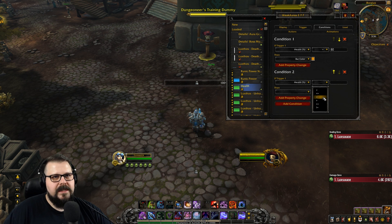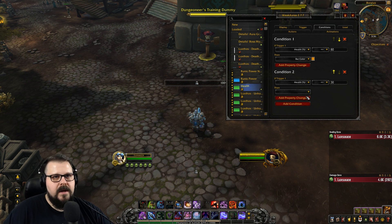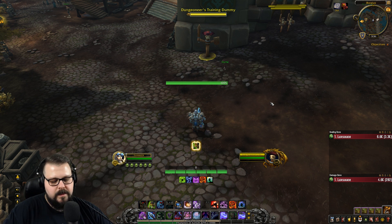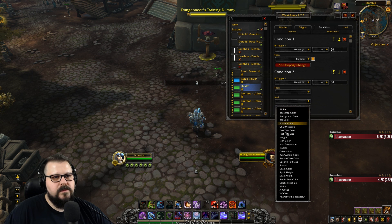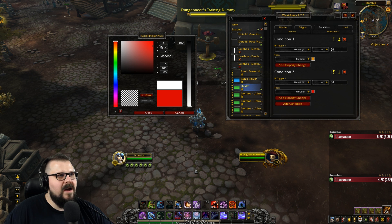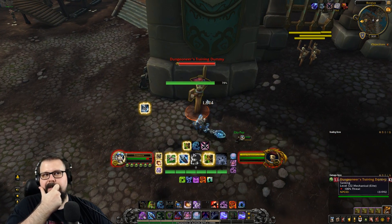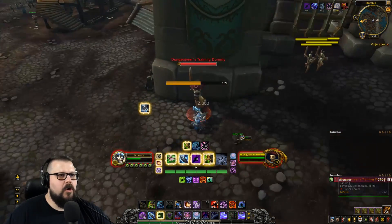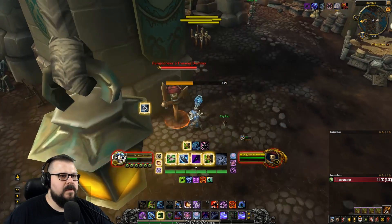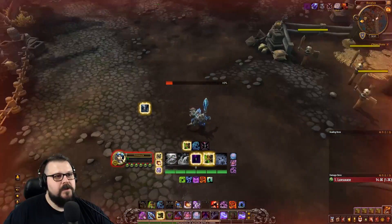Let's go and add another HP percentage condition and let's do smaller or equal. And then this one, let's do smaller or equal to 30. We're gonna do bar color and we're gonna put it red because now you're in danger — it's not looking good anymore. So let's try it out. Going down — orange — I should probably leave before I die. And there you go: red bar. So that's a nice way of tracking your HP.